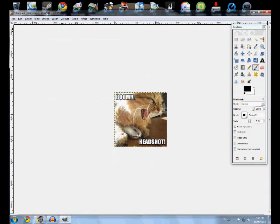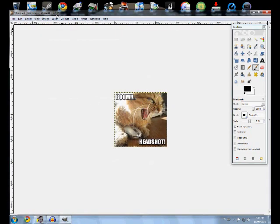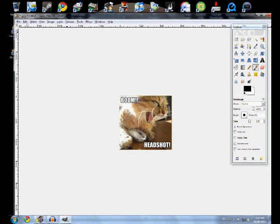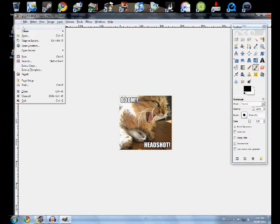It won't work for some reason, and it has to be 256 by 256 in order for the spray to work. So you go to New, image size 256 by 256.